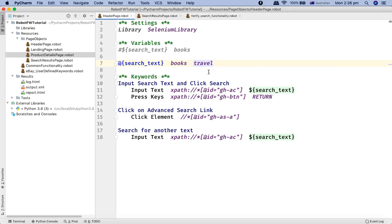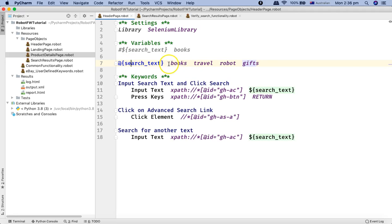Then you provide the values: first value, then two spaces, second value, then two spaces, another value, and another two spaces for another value. So this list variable can hold multiple values.